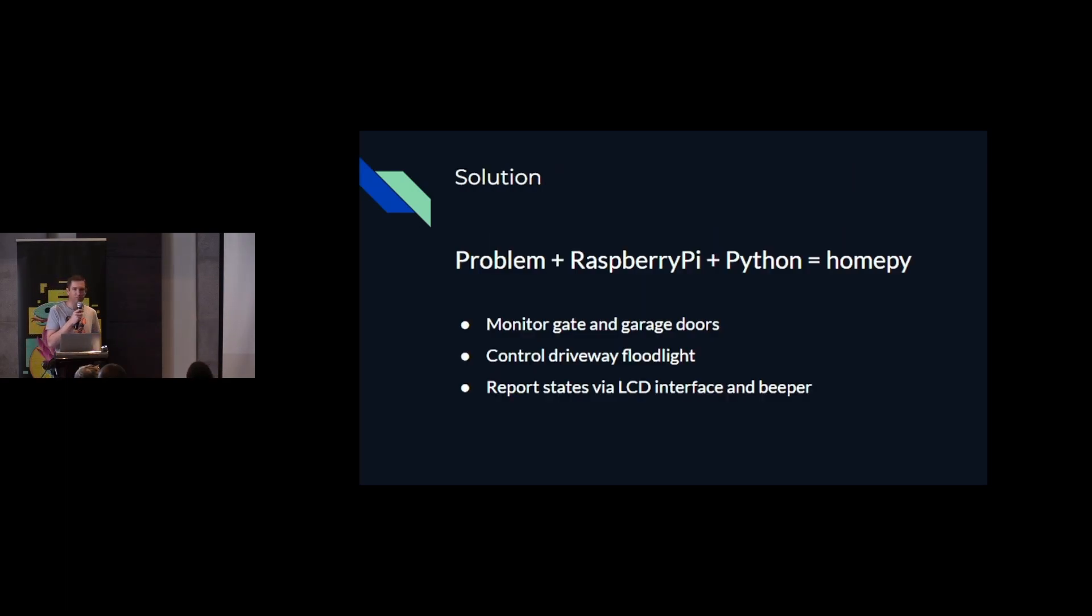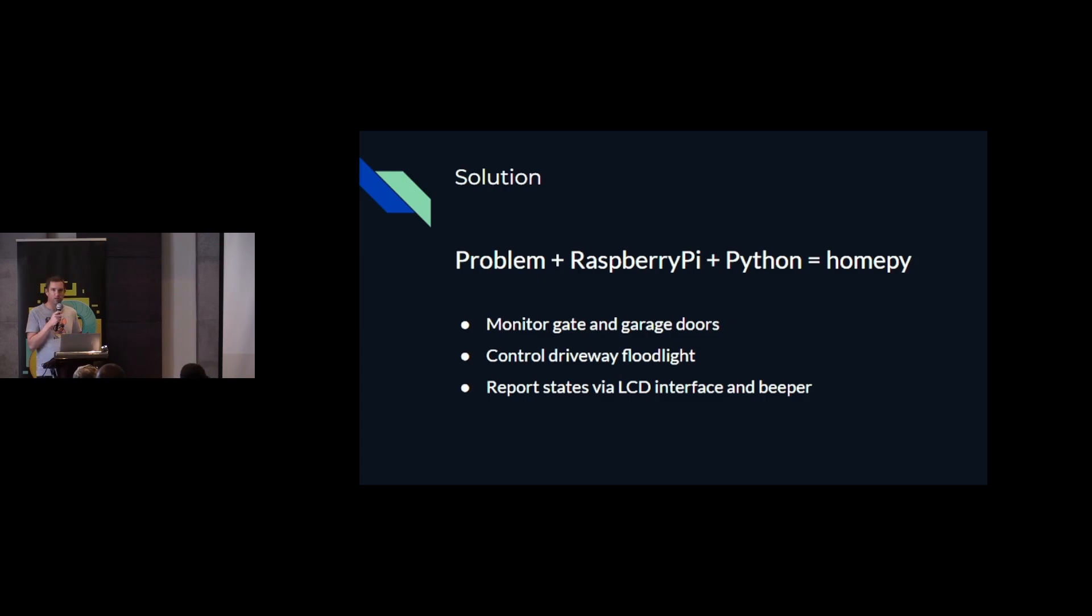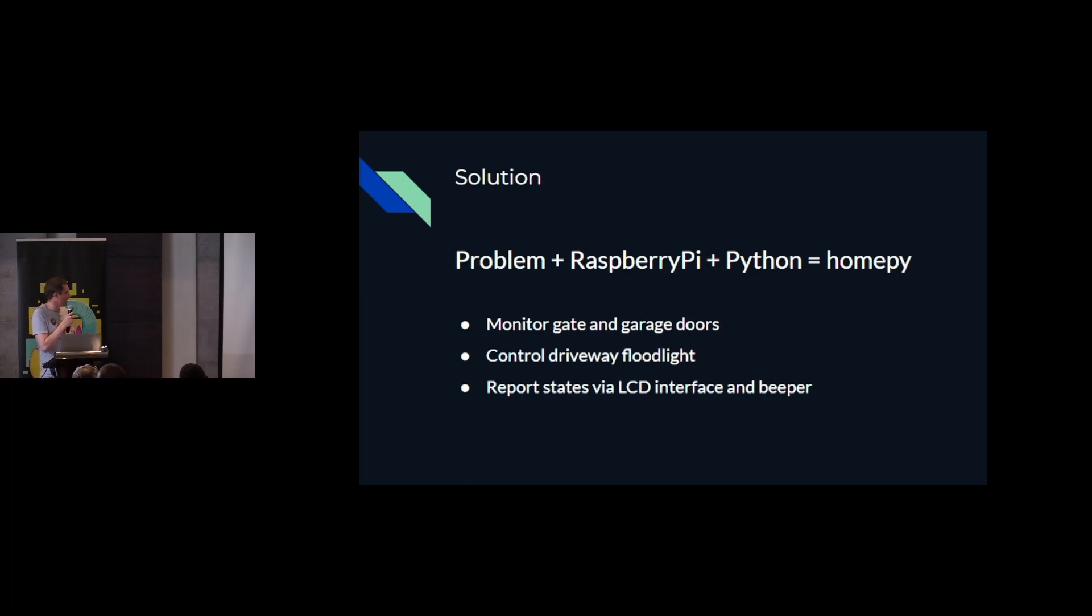So I had a problem, a few Raspberry Pis, I know a bit of Python, and so the home pie was born. This was just to basically monitor my garage doors and my gate motor. I had some control for my driveway floodlight. And it reported the states of these to a little LCD which I put in the house and there was a beeper.